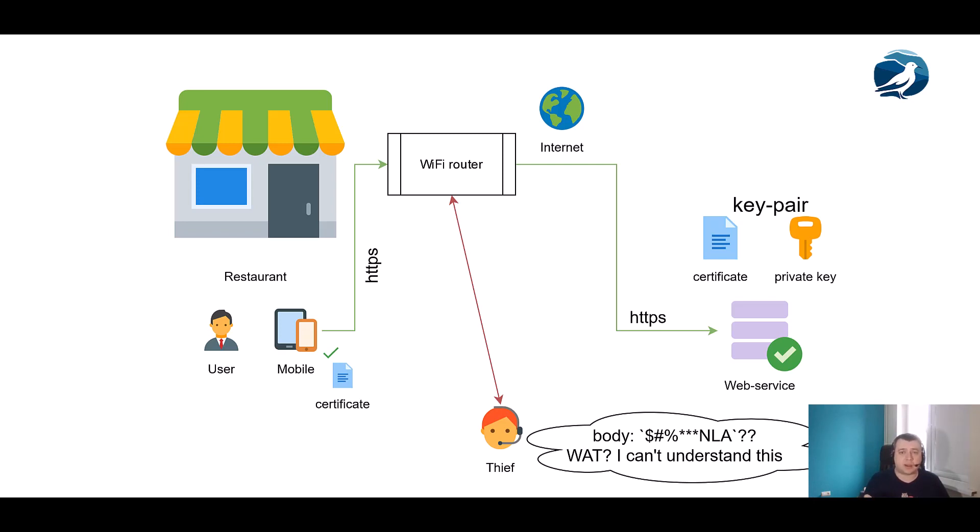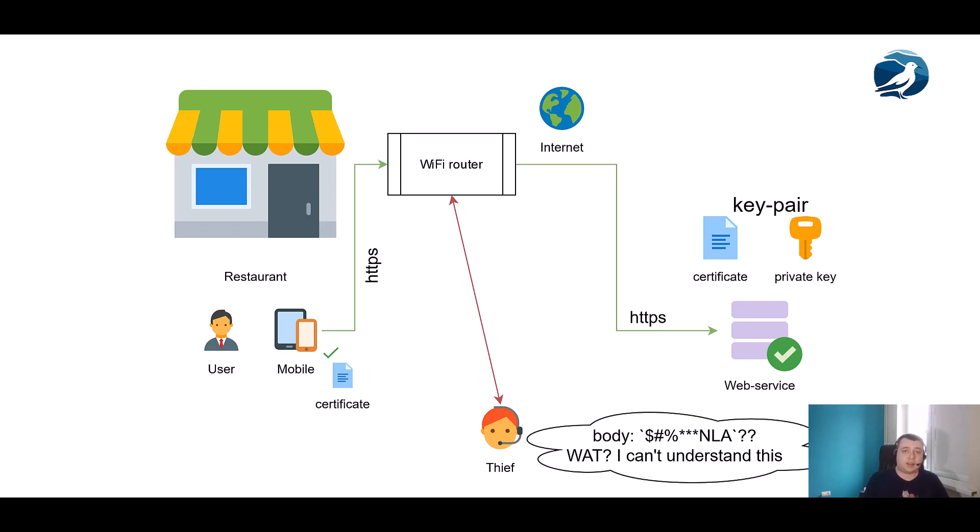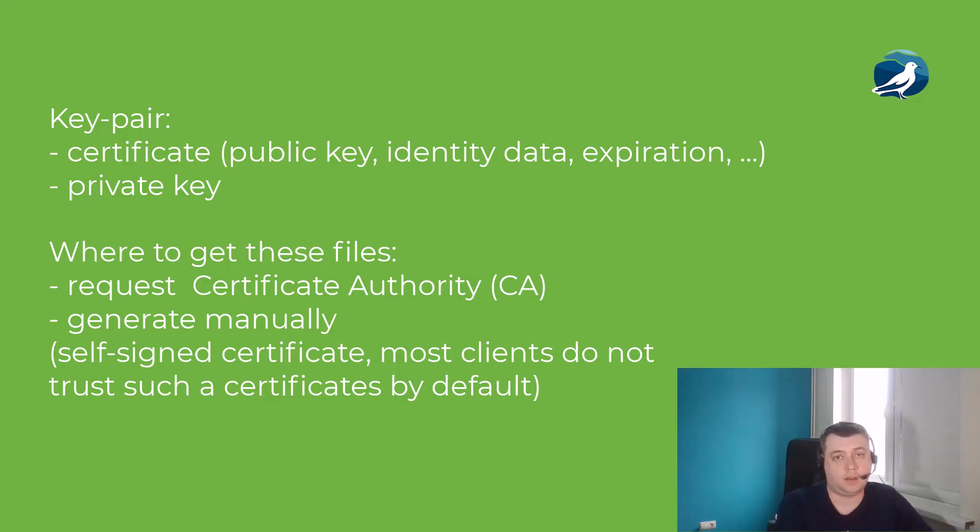What does it mean? First of all, a thief can no longer understand what messages are about - requests and responses are encrypted and only the client and web servers can understand what these messages are about. Second, a client can now also verify ownership, check expiration date, and so on. So now requests and responses could be decrypted on the client and server side, and the client can safely work even in the restaurant Wi-Fi network.